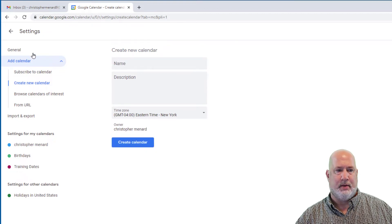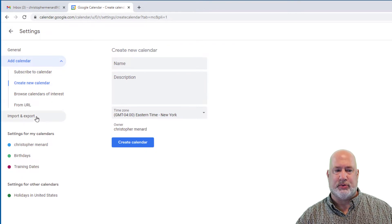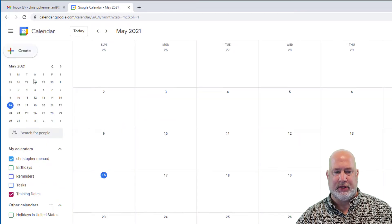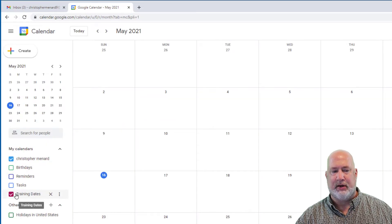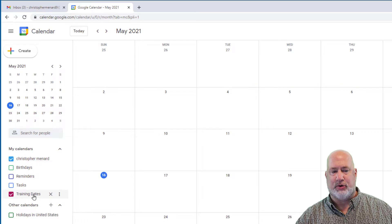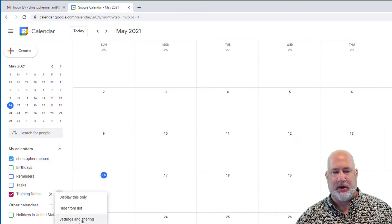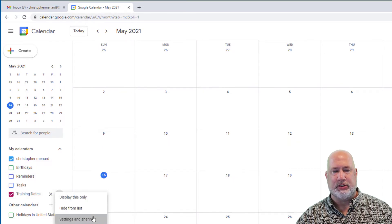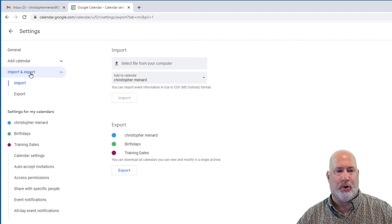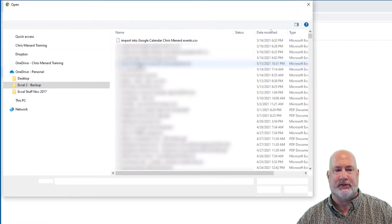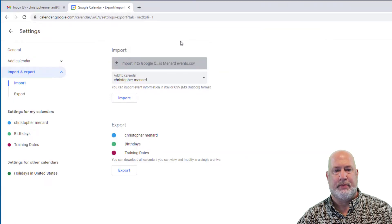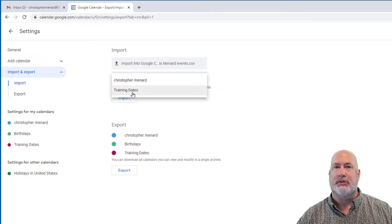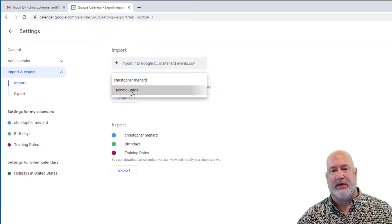I could import this right now, but just to go back to show you this in case you've never made a new calendar. Now I've got a new calendar called training dates. So here we go, settings and sharing, import, go find that CSV file.